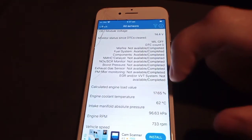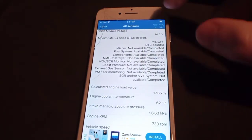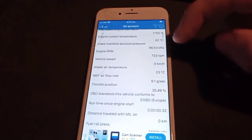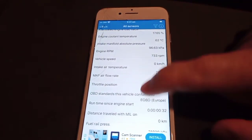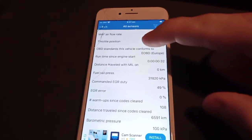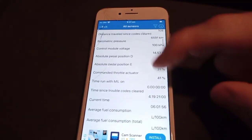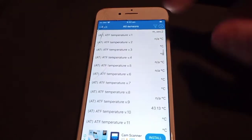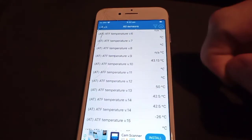Straight away you can go to 'All Sensors' and you can see all the sensors and data that it can pick up on this car. You've got your check engine light, voltage, coolant temp, RPM, fuel rail pressure, and lots more.